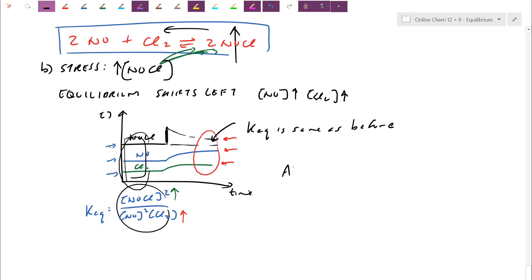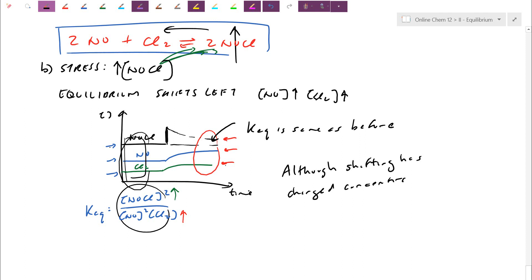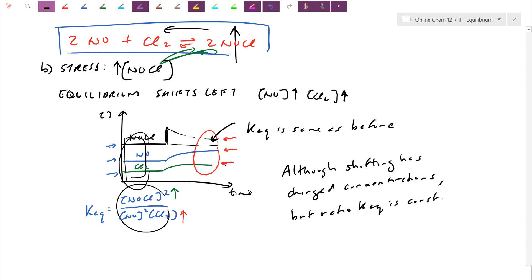So to summarize: K_EQ is a number — the bigger the number, products are favored; the smaller the number, reactants are favored. Although shifting has changed concentrations, they've changed in such a way that preserves the K_EQ ratio. The products-over-reactants ratio remains the same constant. What's left in the chapter is putting actual numbers to this over the next couple of classes. If you have any problems, just let me know. Thanks, we'll see you next time.